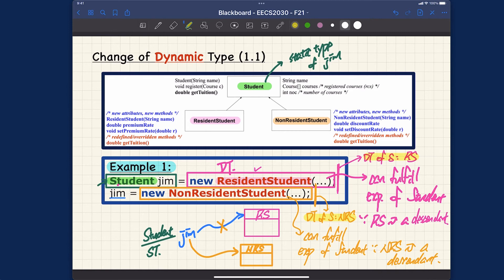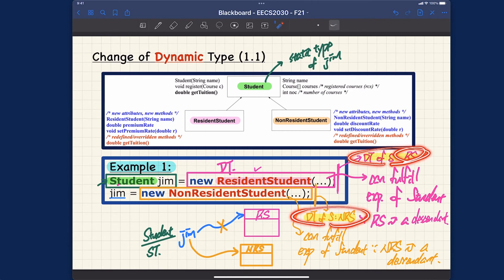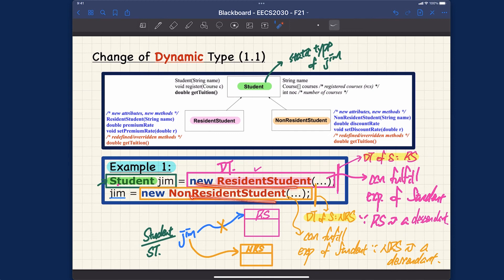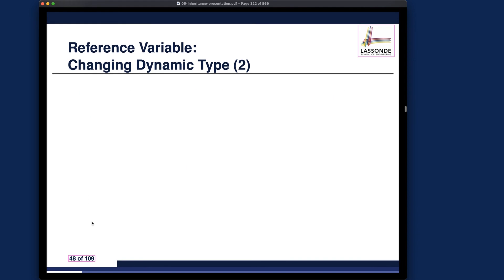Recall what we said about dynamic binding: given that the dynamic type of jim is ResidentStudent versus NonResidentStudent, if you invoke getTuition you will get different results. That's dynamic binding. Importantly, throughout all of this, the static type for jim always remains the same — Student — as it was declared. The dynamic type can change as many times as you reassign the variable.